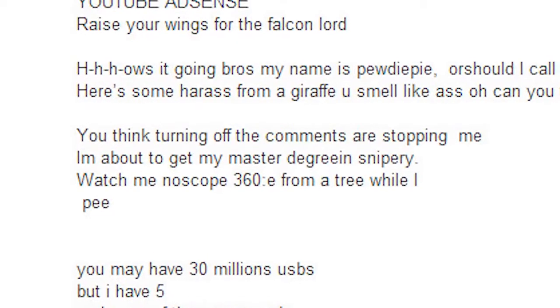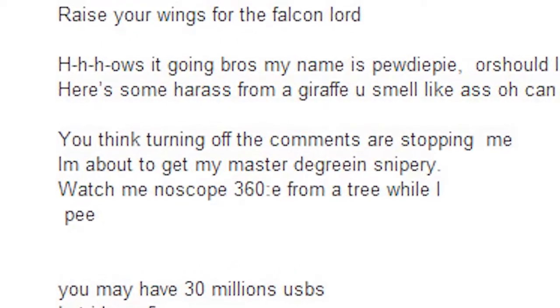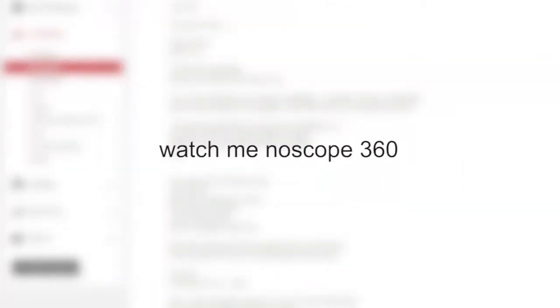Or should I call you PewDiePie? Here's some arrears from a giraffe, you smell like ass. Can you feel that sass? You think turning off comments are stopping me? I have a nice degree in snipery, watch me no scope 360 from a tree while I pee.